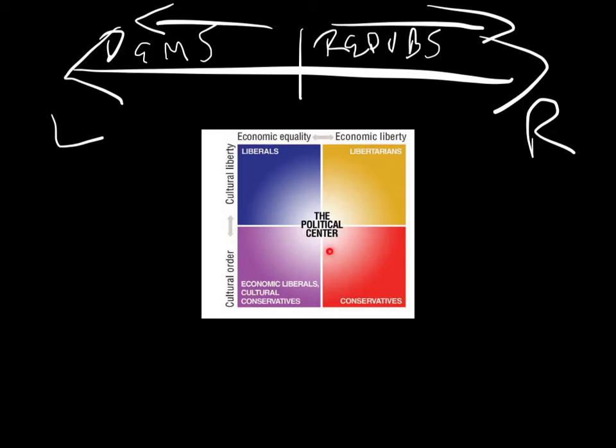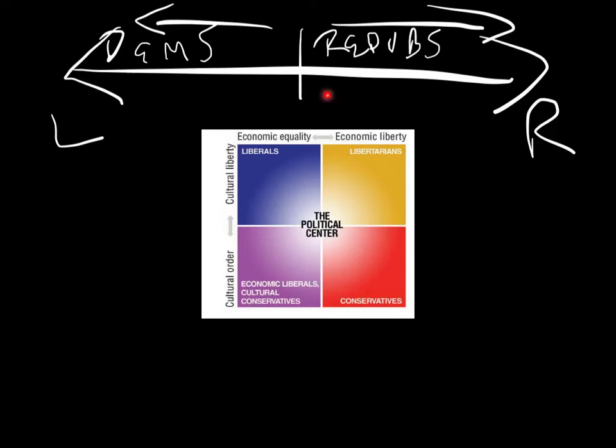So in the middle is the political center. And the political center is an idea that, yes, there is some need for order in culture, but people should generally be free. And there's some reason to allow people to have free reign over their economic gains, but there's also reason to believe that we need to do some leveling out, because it might create inequalities. So the political center is where these two hashes meet.